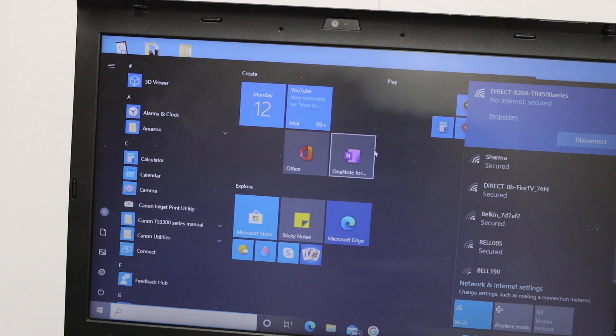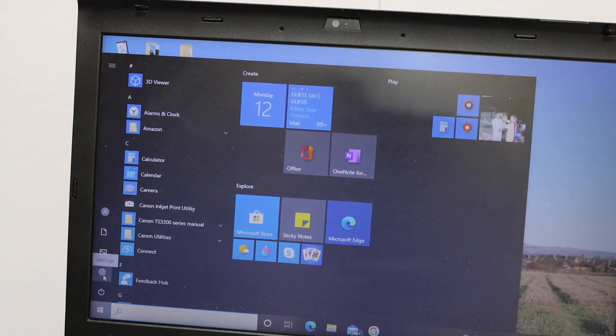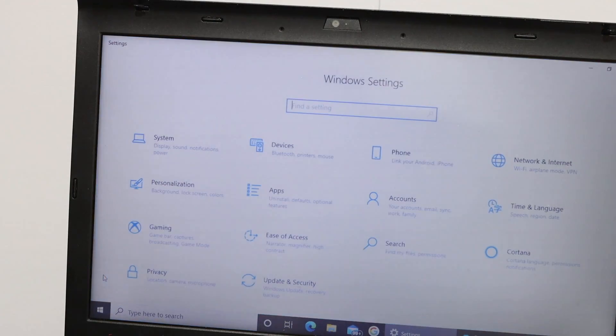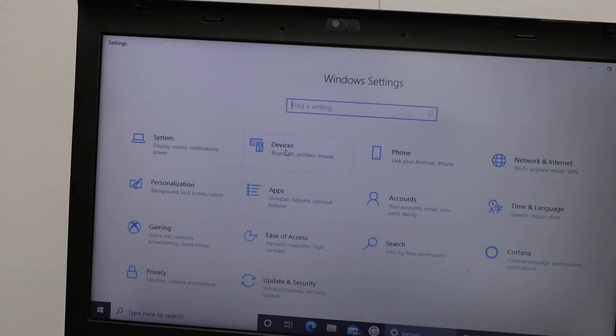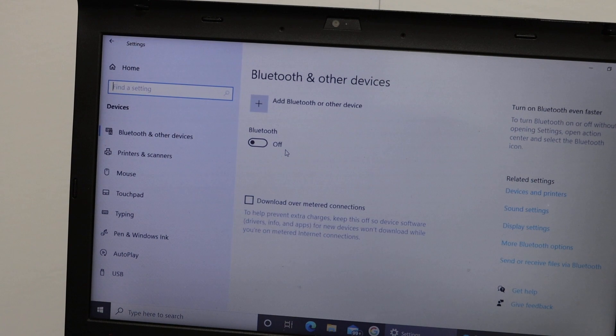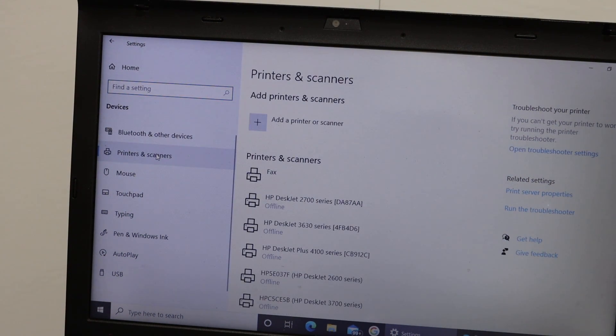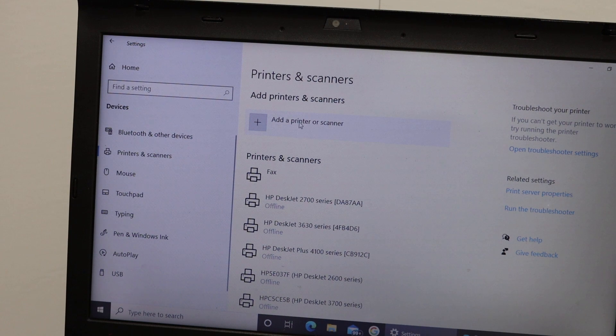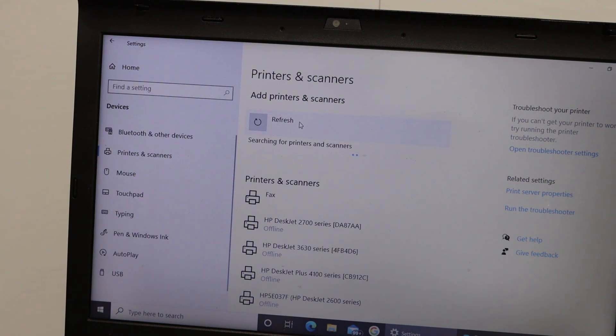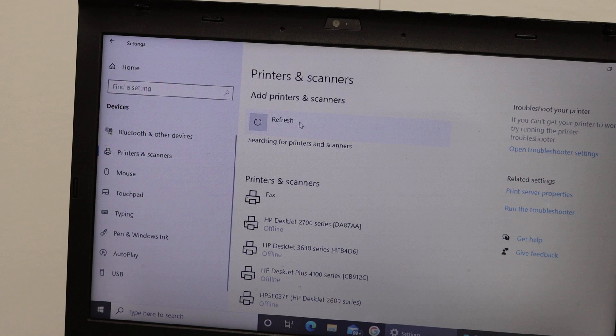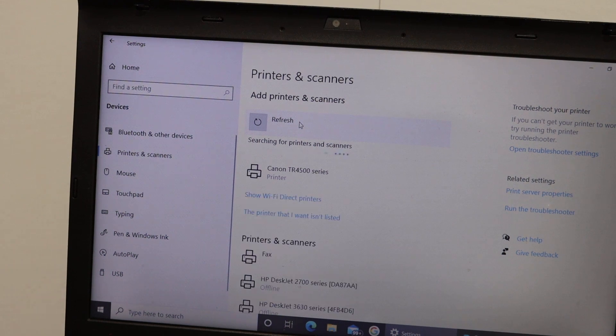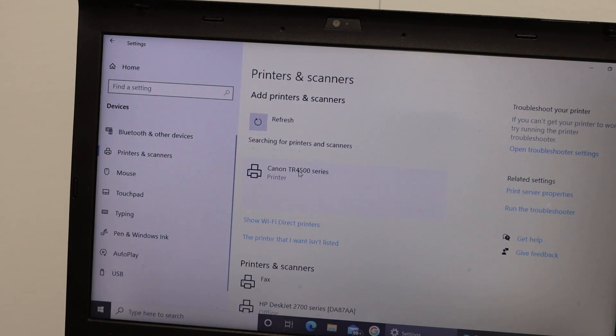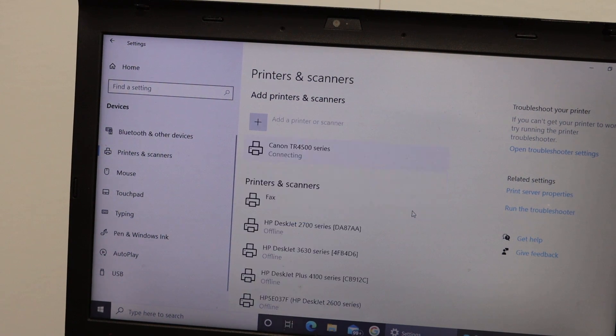Now go to the setting option. Click on setting and click on the devices. In the devices, click on the printers and scanners. Click on the add a printer or scanner. Here we see Canon TR4500 series. Click on that and click on add device.